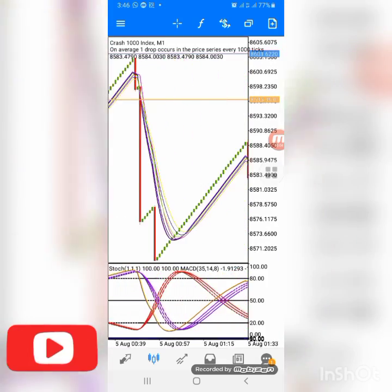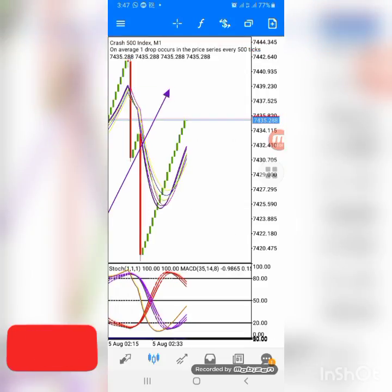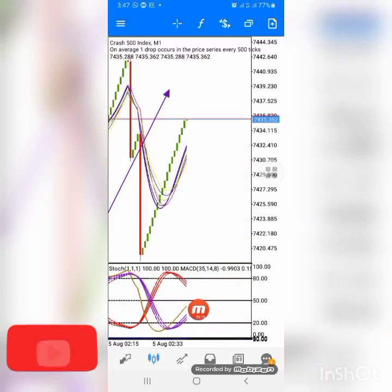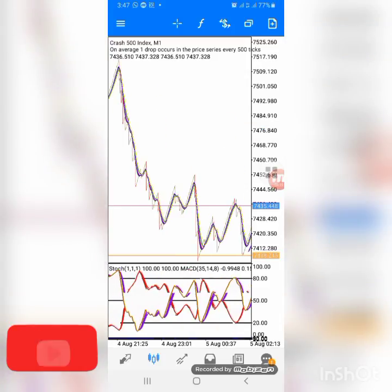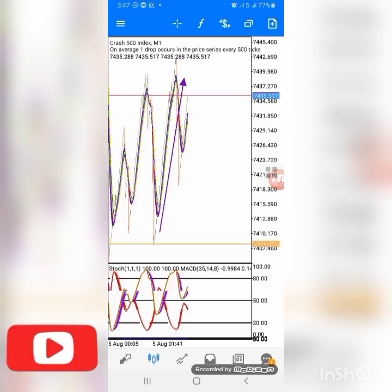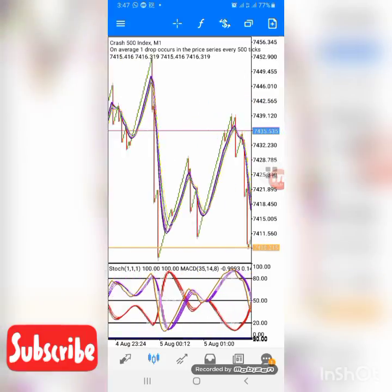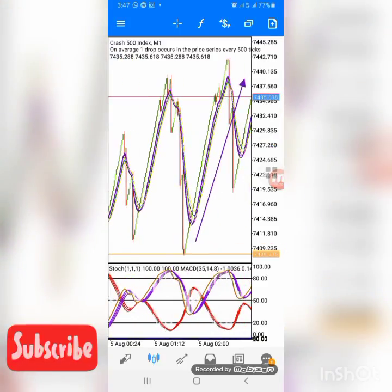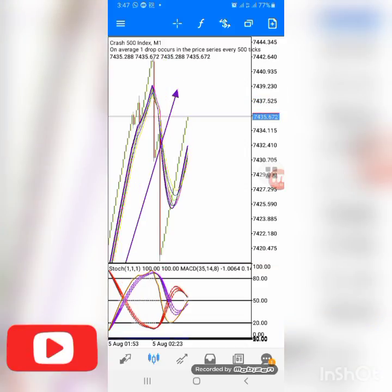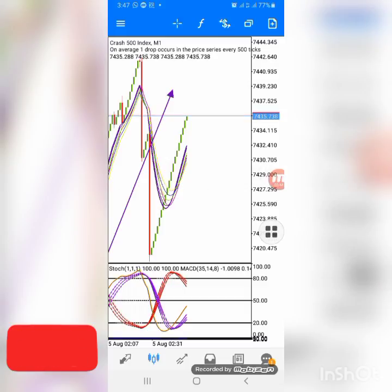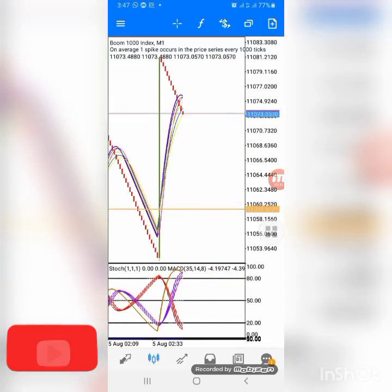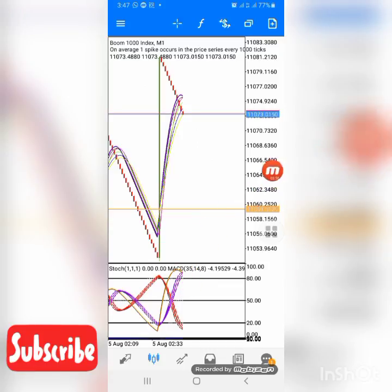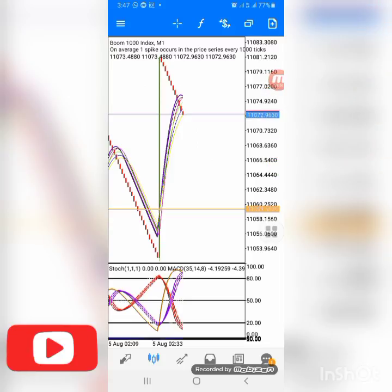I'm looking for a good entry for us to take right now. You can see the crash already took profit, so we are out of that market. I'm not going to re-enter because I'm watching a key level — if you combine it with price action you get better results. Checking the Crash 1000 now — this one looks good, it's not yet verified but it's about to cross, so we'll take this entry as a case study.